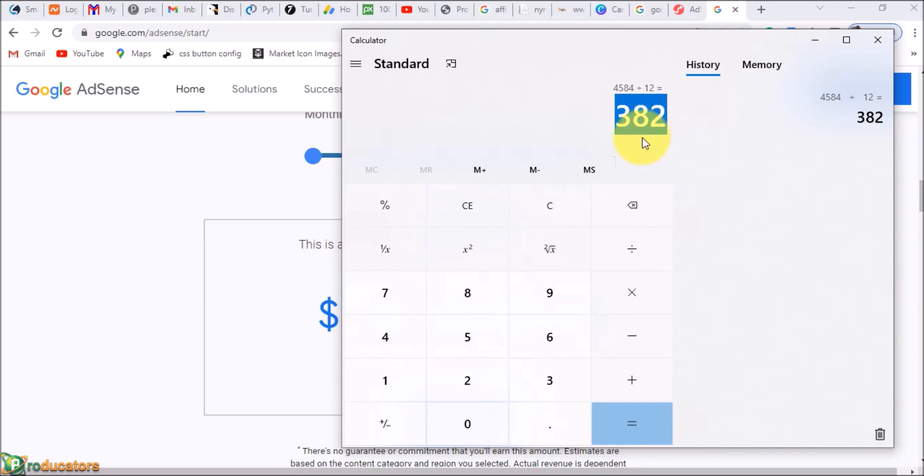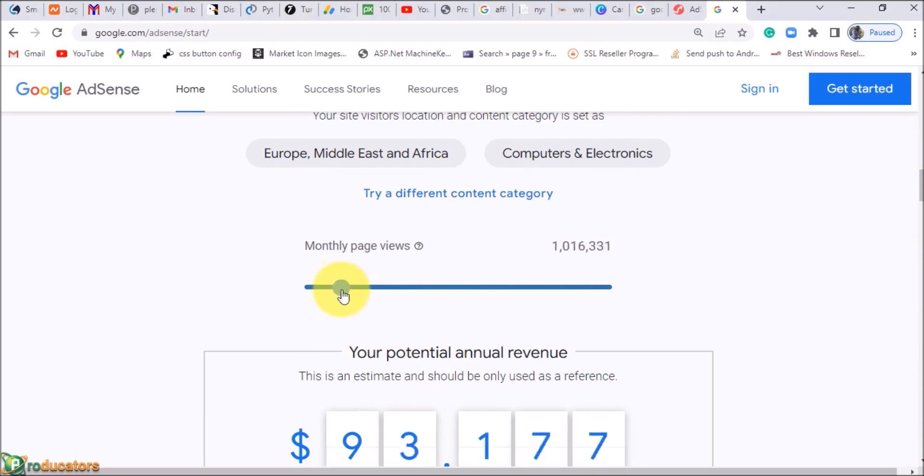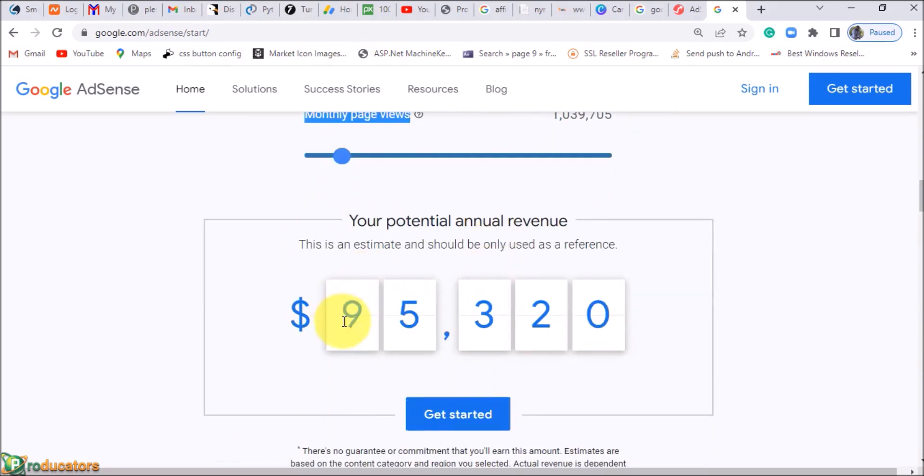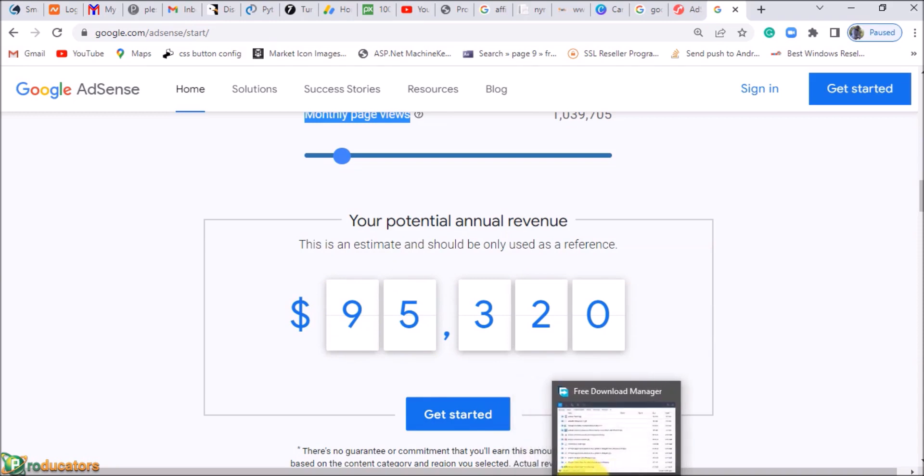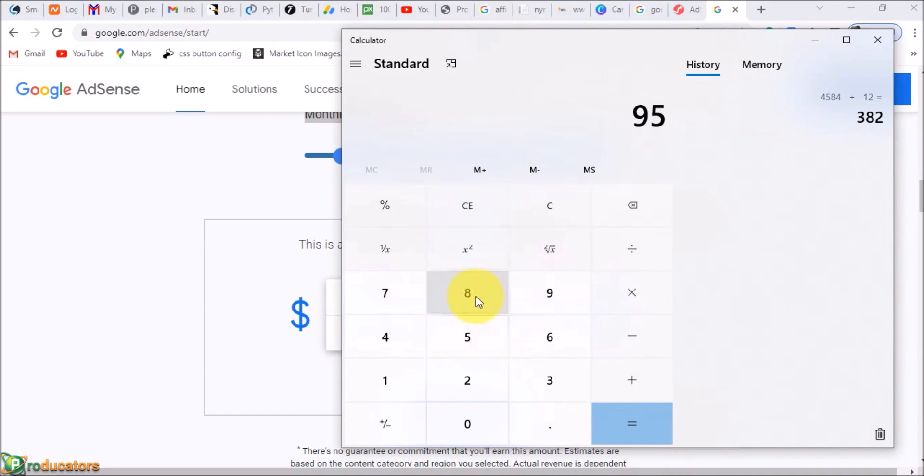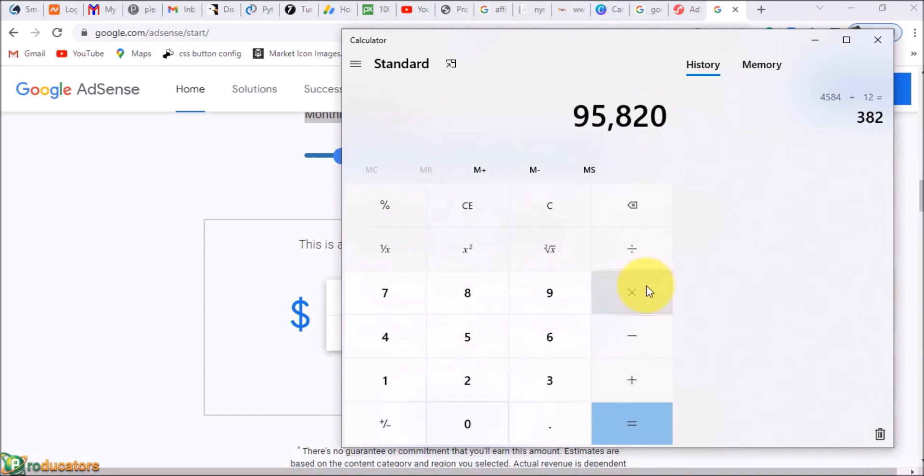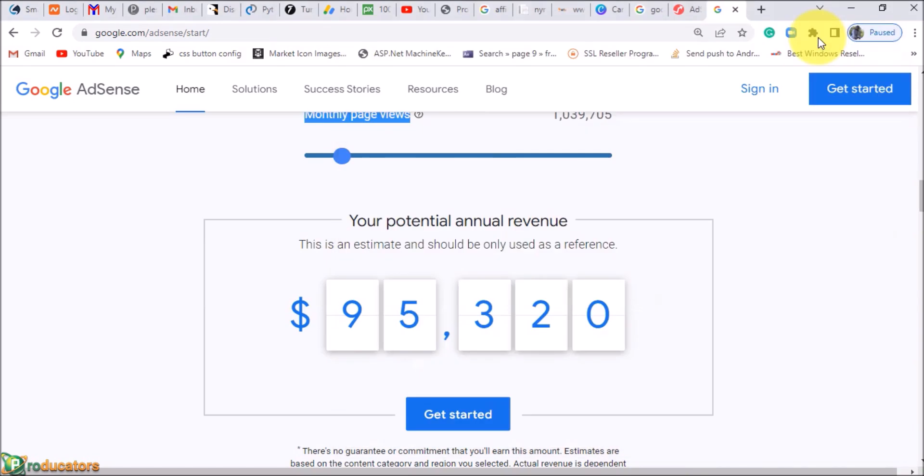Imagine you now have about one million page views every month. You will go home with $95,000. That's $95,000 divided by 12—that's $7,000 US dollars every single month. It is never enough.